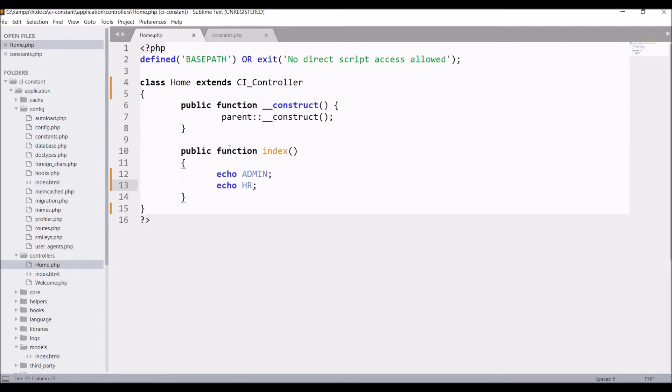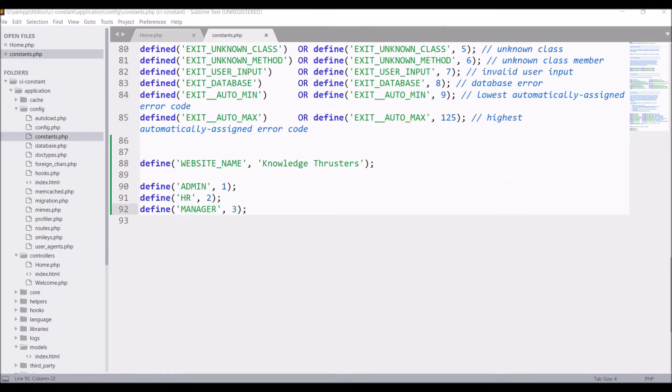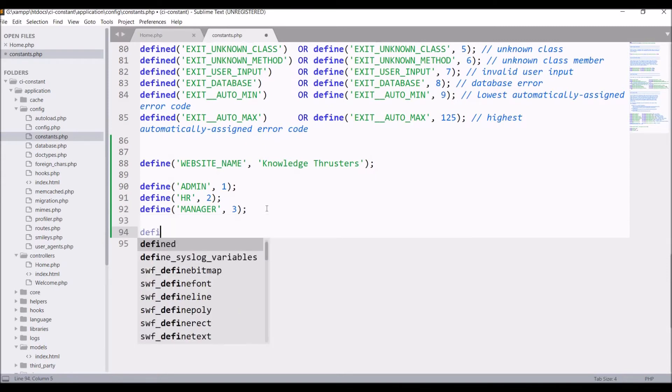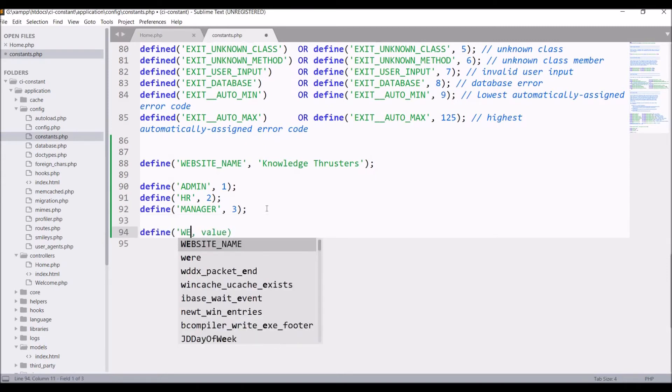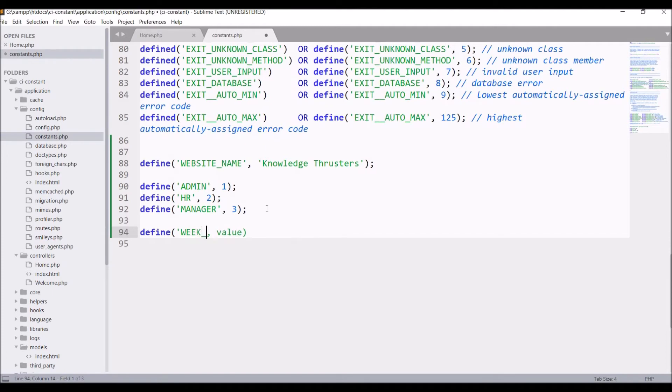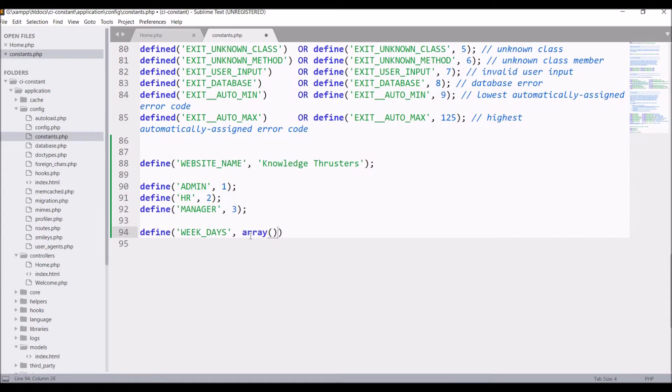So in constants you can also define arrays. Let's say weekdays you want same in your complete project, so it's a good way to define them in your constants file. So let me write define WEEKDAYS and in array pass all the seven days names: Monday, Tuesday, till Sunday.